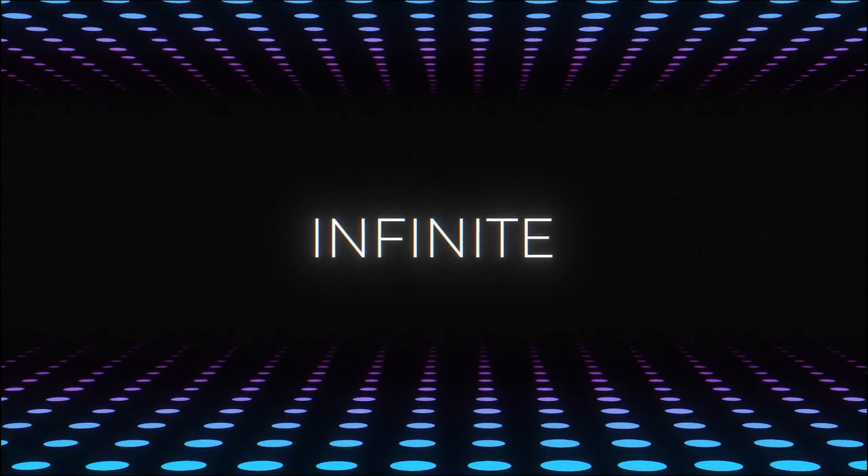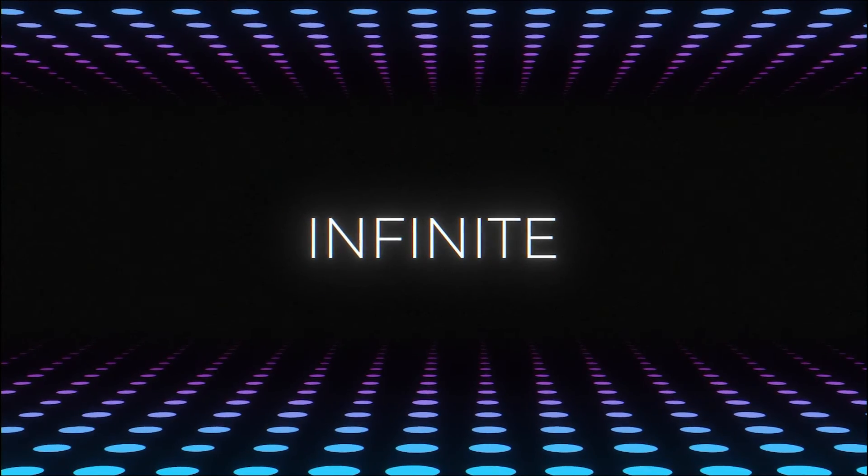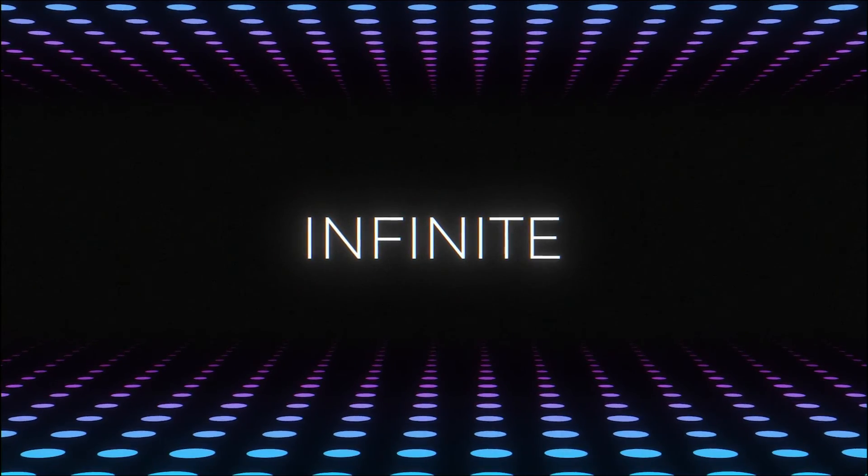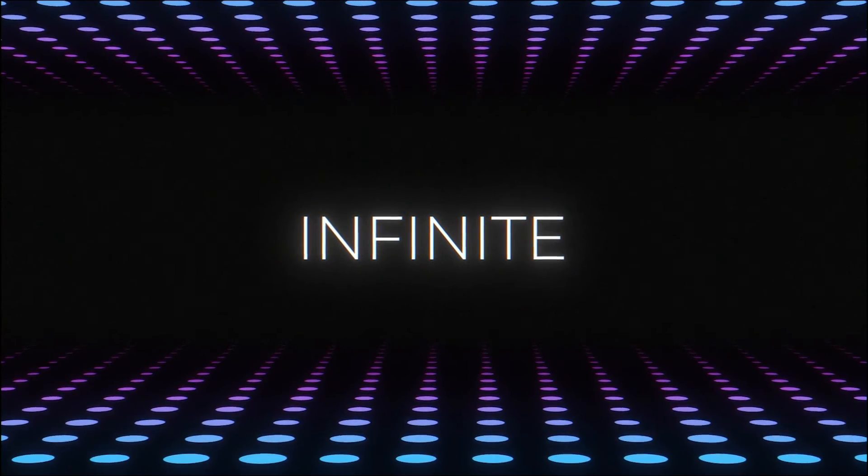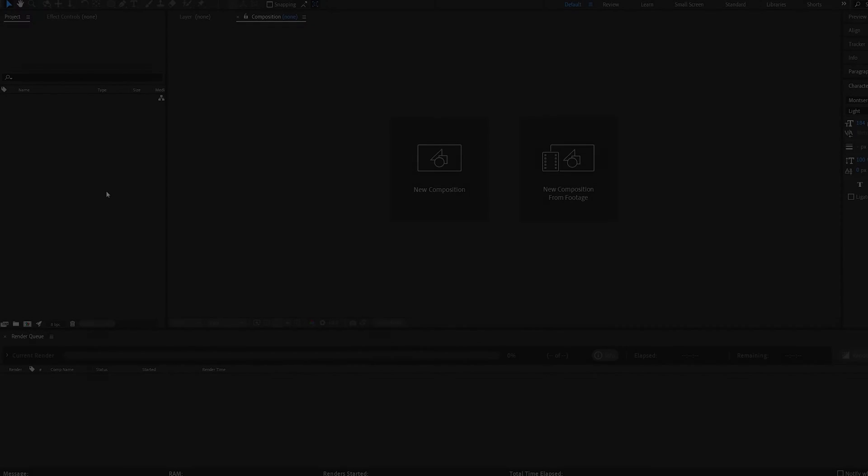In today's tutorial, we'll be creating this infinite dots type of background using a single shape. Let's get right into it.